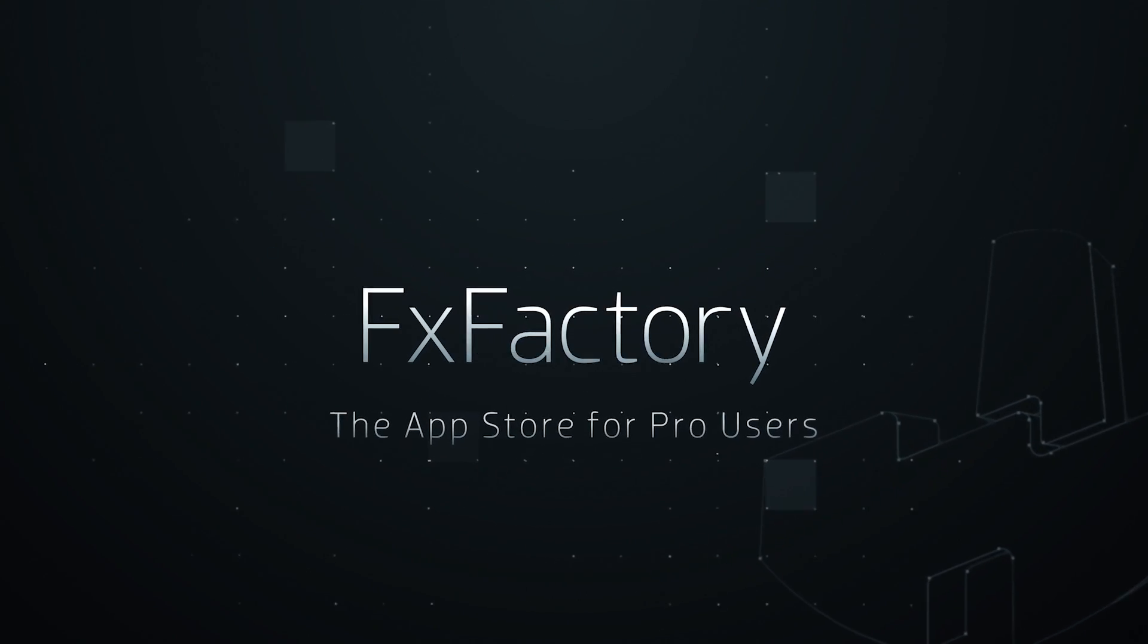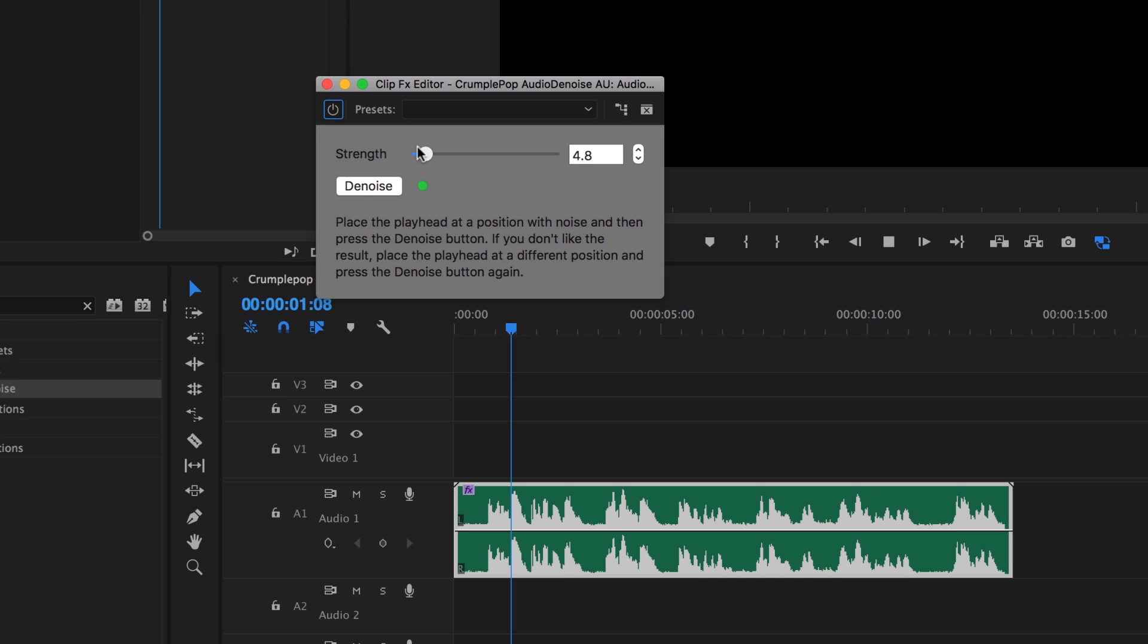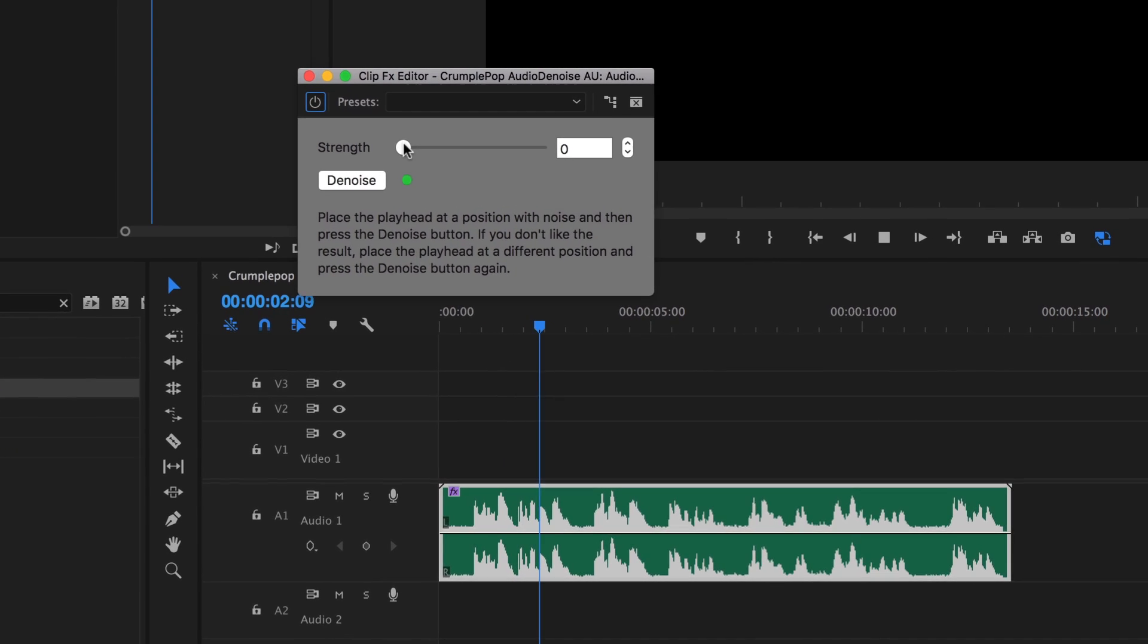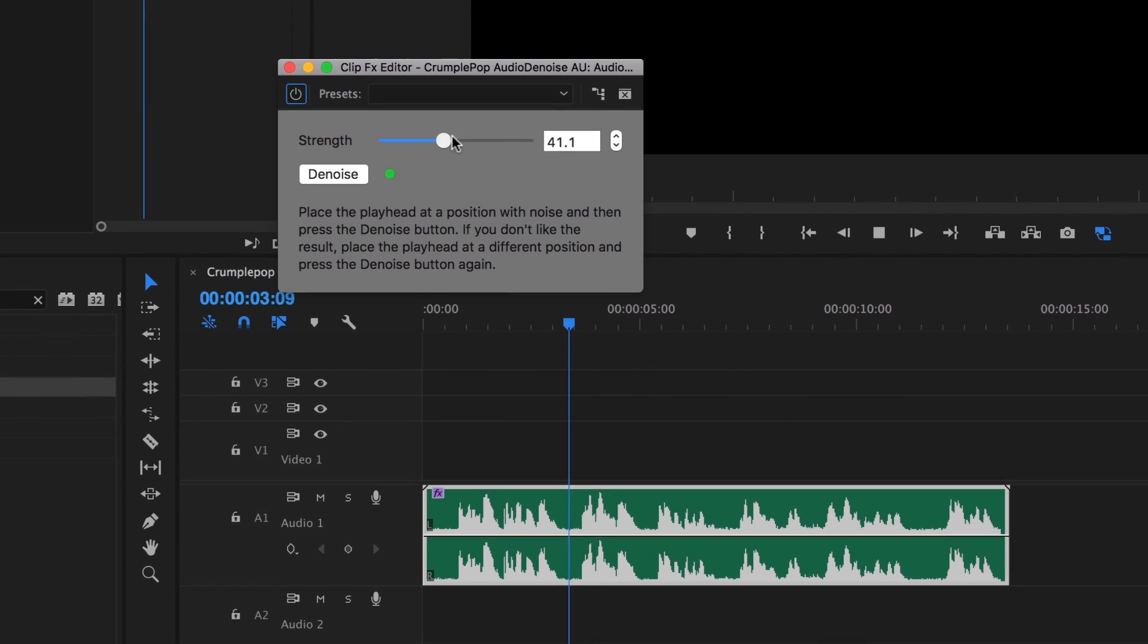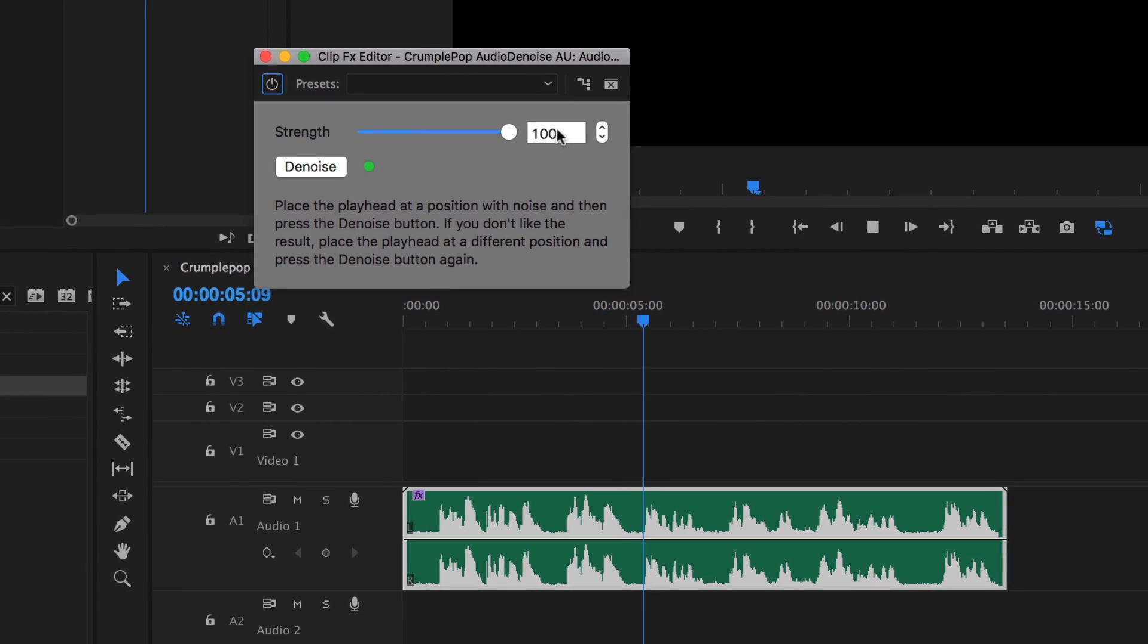In this tutorial, I'd like to show you CrumplePop Audio Denoise. Audio Denoise is a powerful noise reduction effect.